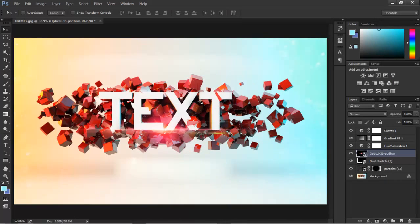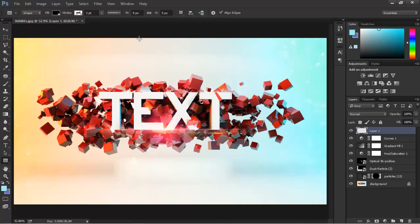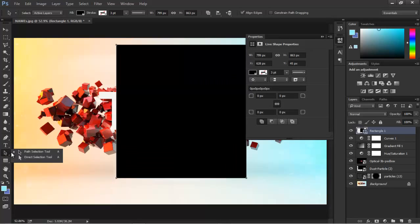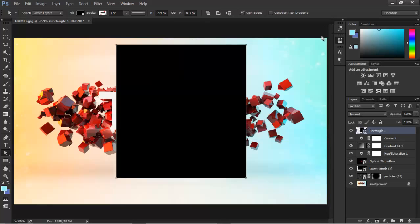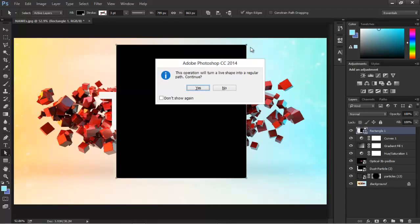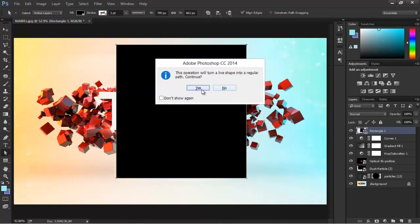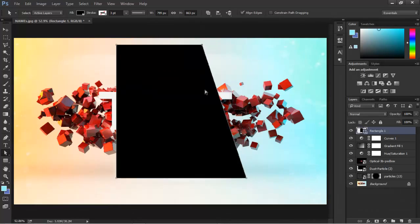Create a new layer above all that. Let's go ahead and use the direct selection tool, just by holding click on this arrow. Go ahead and select this point, hold shift and drag to the left. Select the other point.